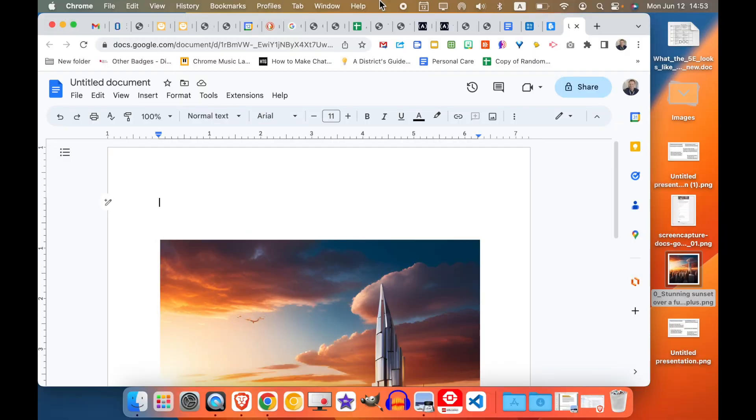Okay, let's say I want to add an arrow or some sort of annotation to an image, but all I have is Google Docs. This is how you can do it.